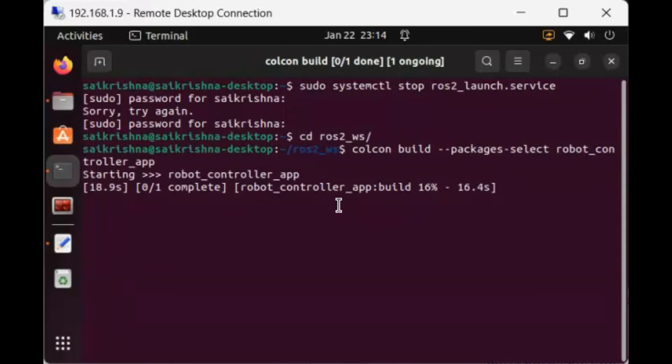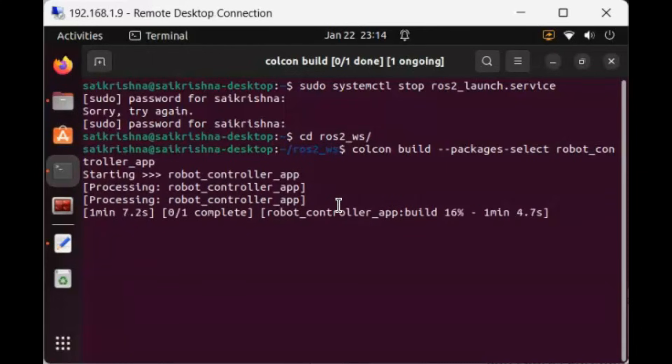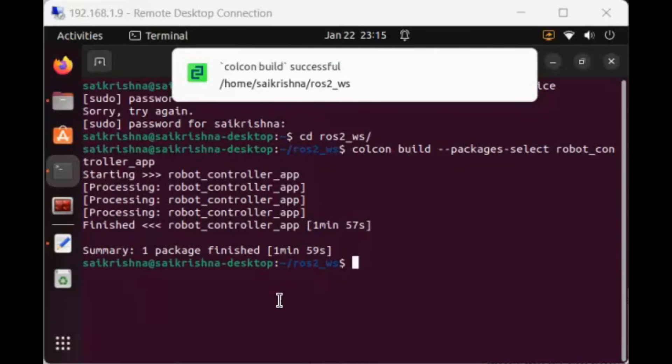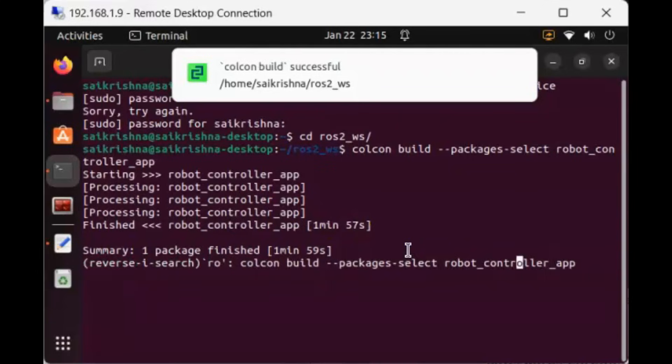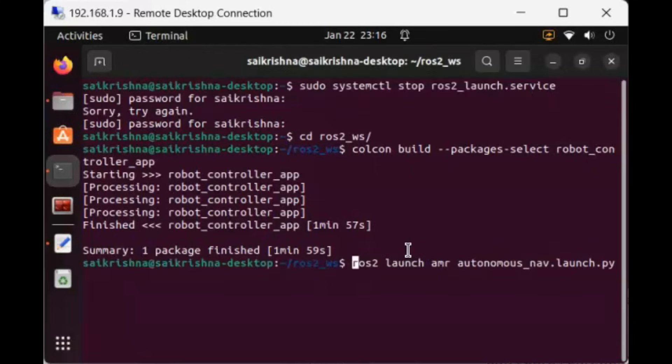Now when we restart the application, the animation will no longer appear. With this update made, let's relaunch all nodes including the GUI using this command.